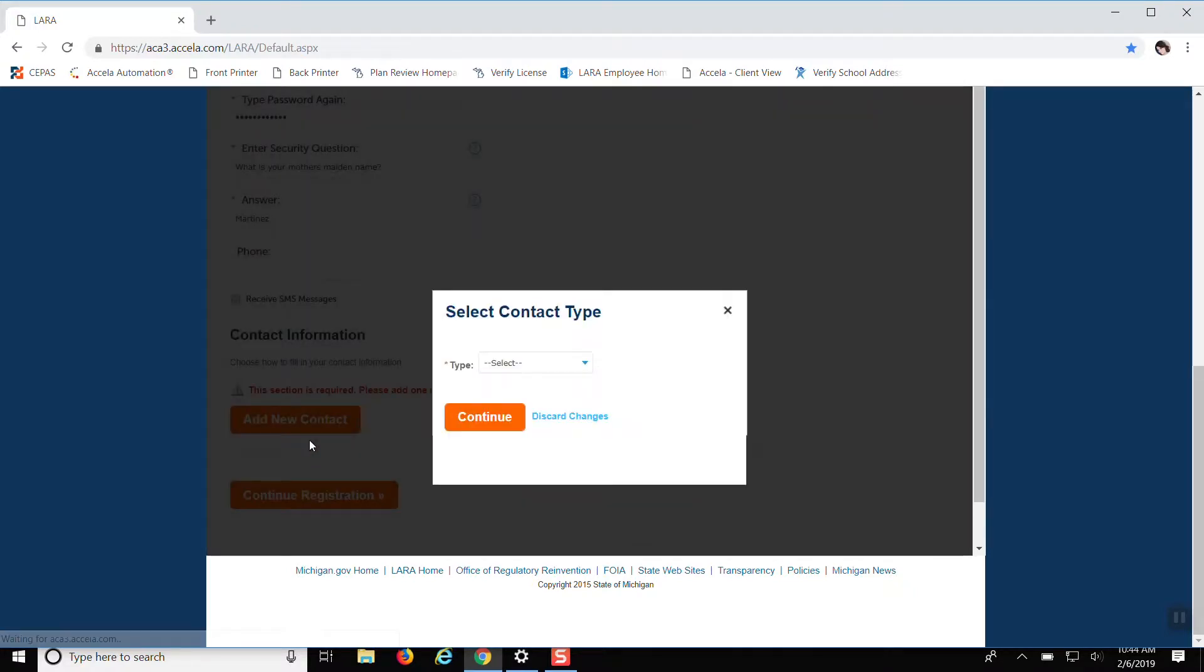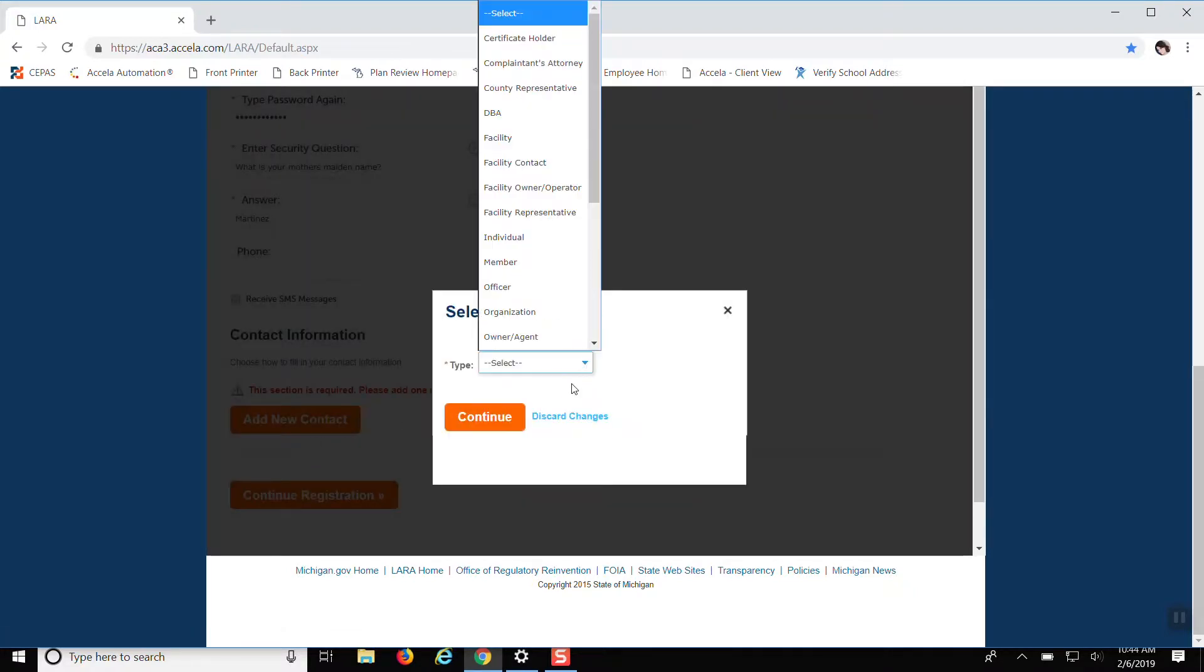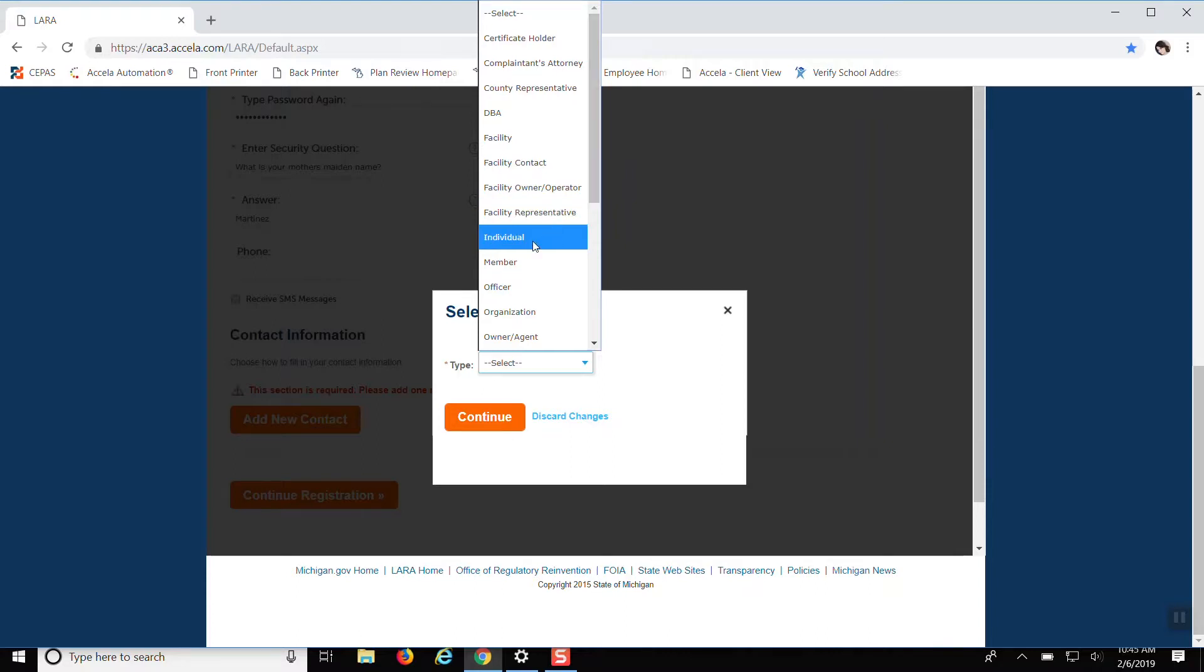Add new contact, which would be anybody that you want any type of correspondence related to the project to be sent to. So it doesn't necessarily have to be yourself. It can be your project manager or the engineer or architect. But you always want to put individual.